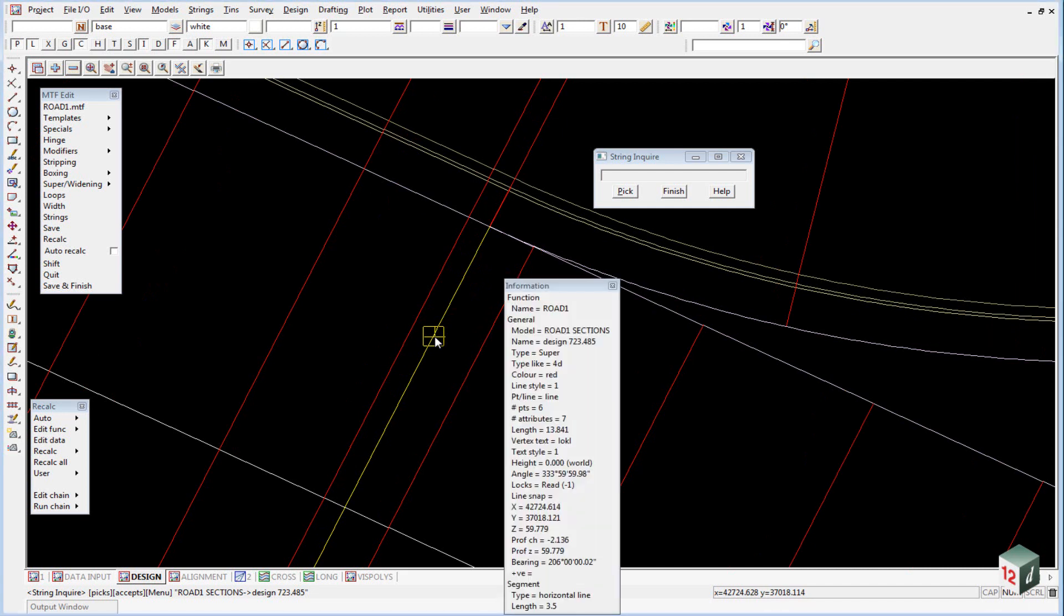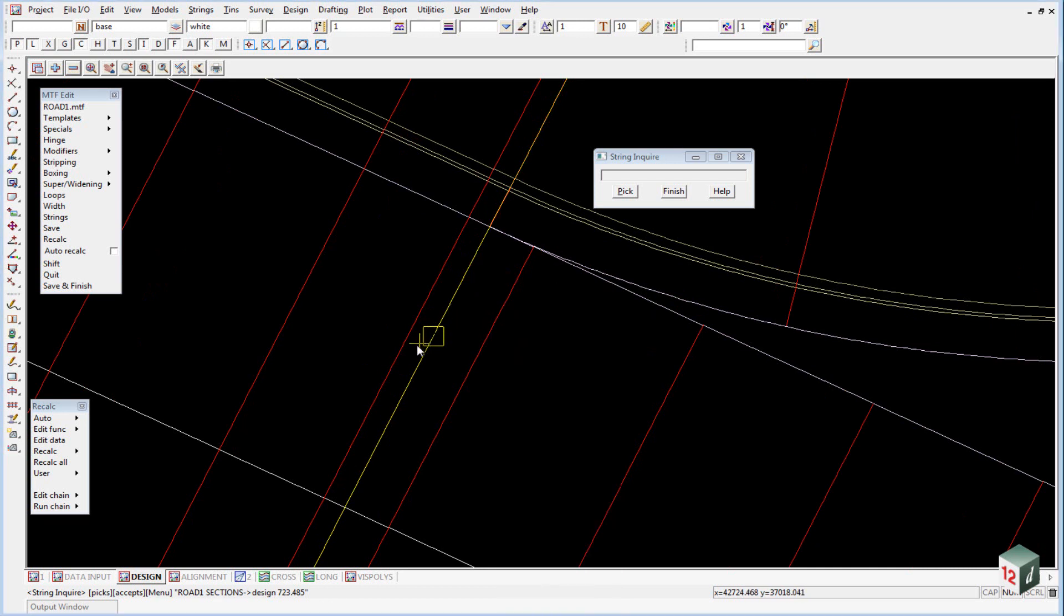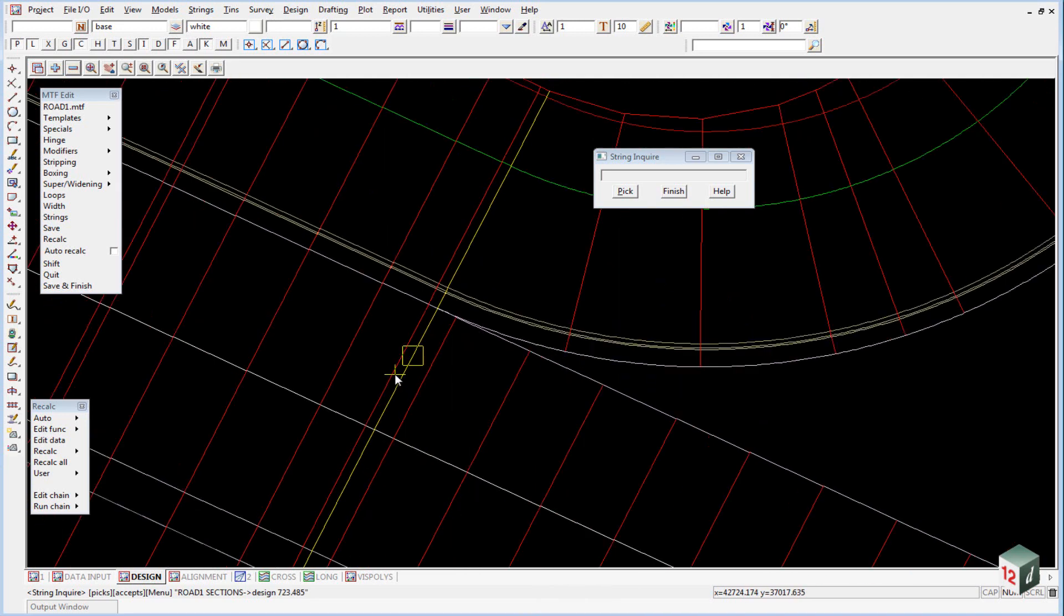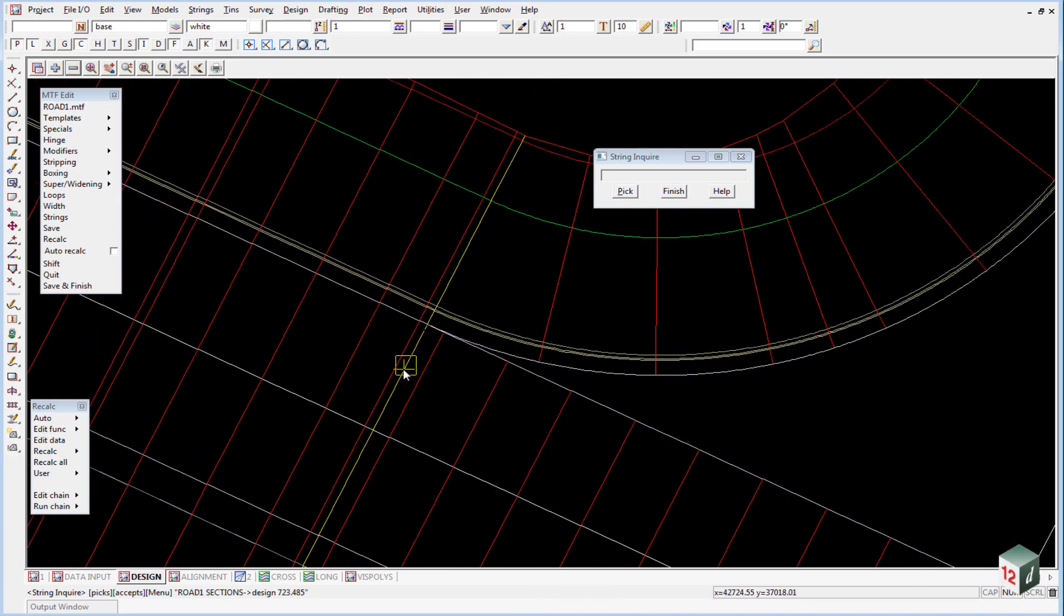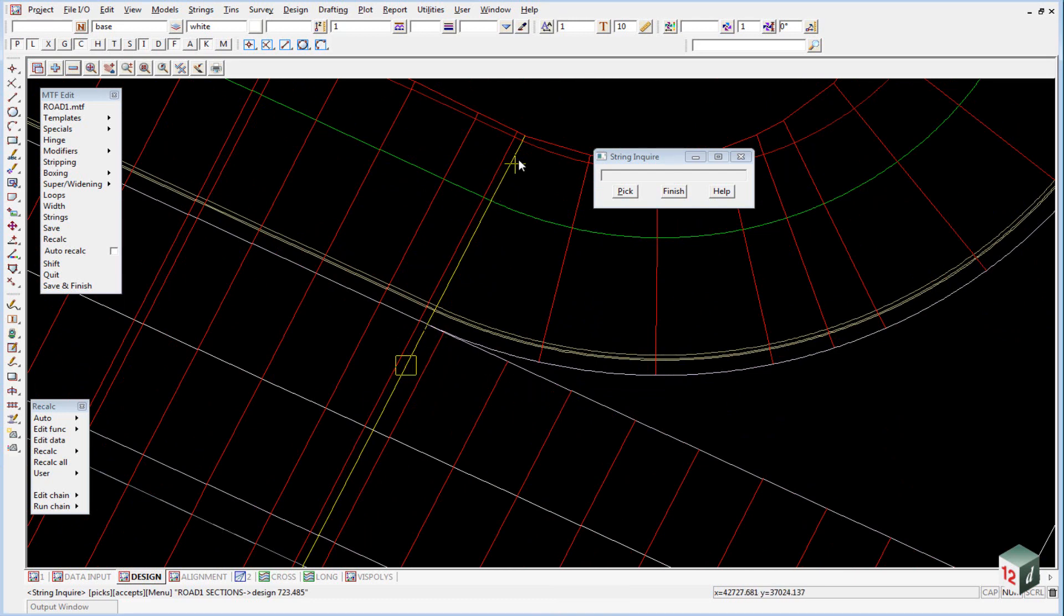If I have a look at this one, it is 723.485, now that has been rounded up, and if I look at the one behind it, it has got the same chainage, but it is about 0.1mm behind it. So I probably should have selected that cross section, rather than the cross section that only goes as far as the lip of curve.